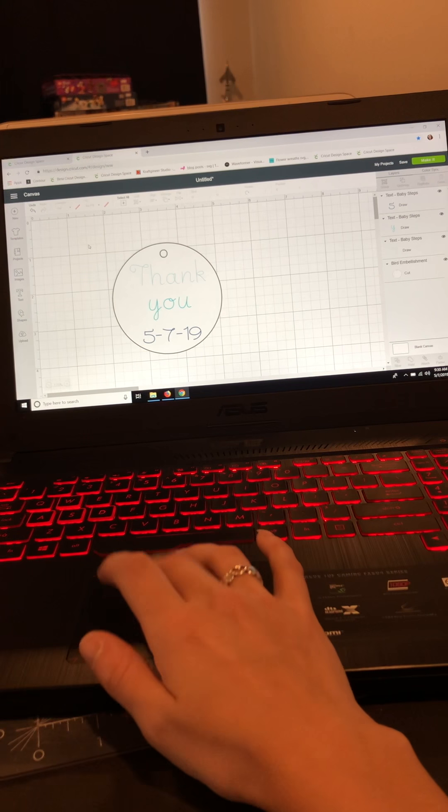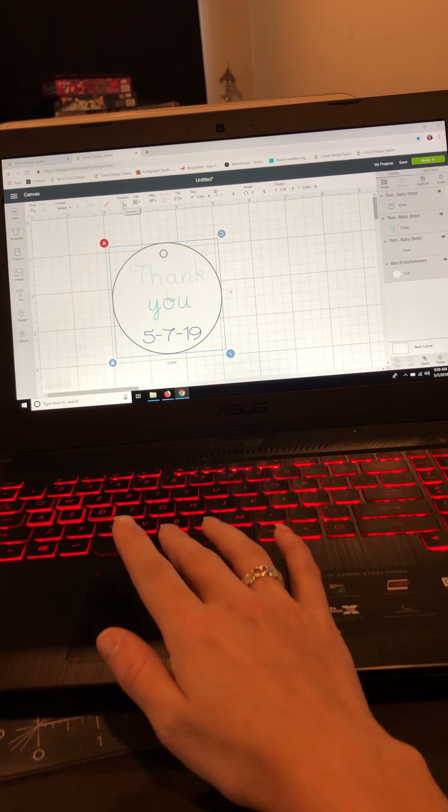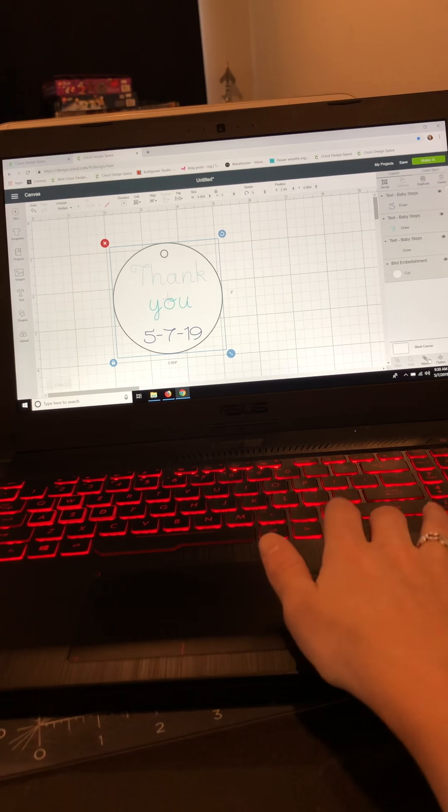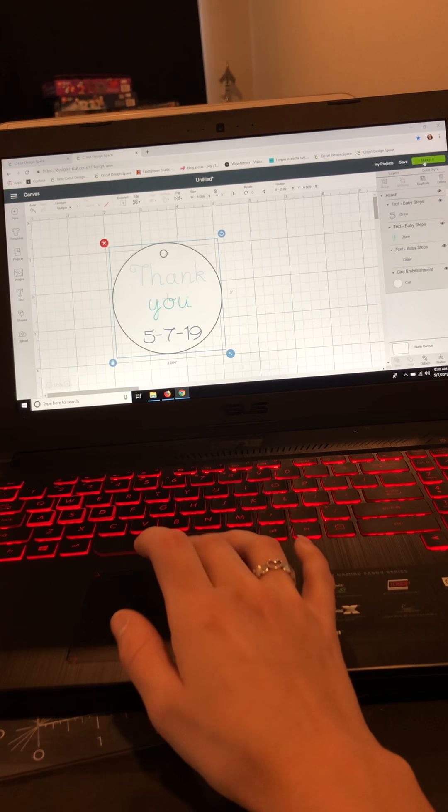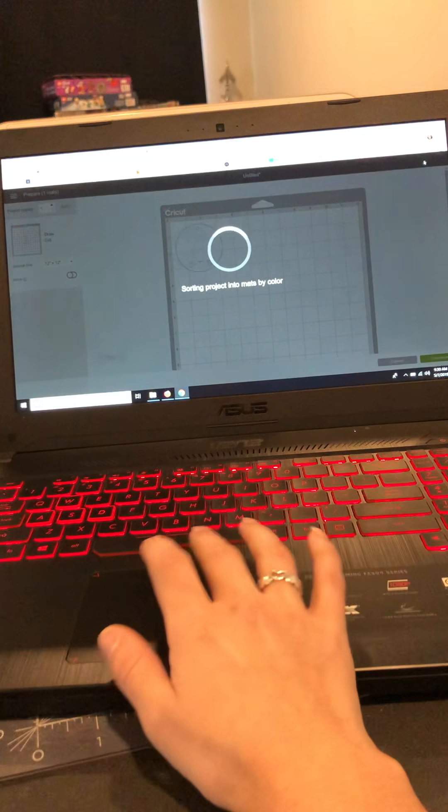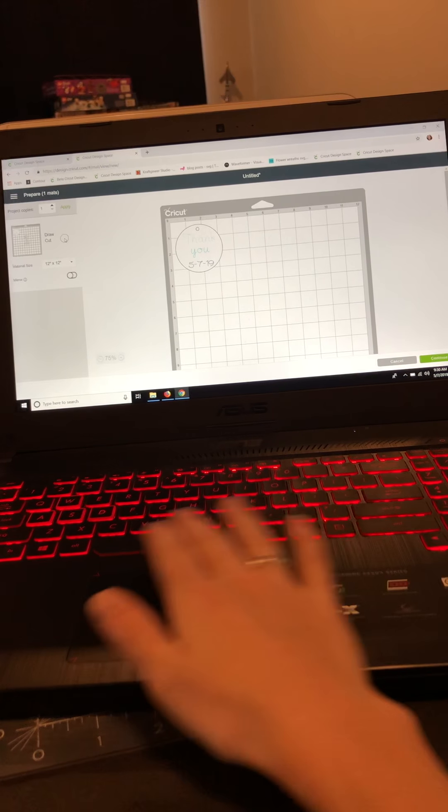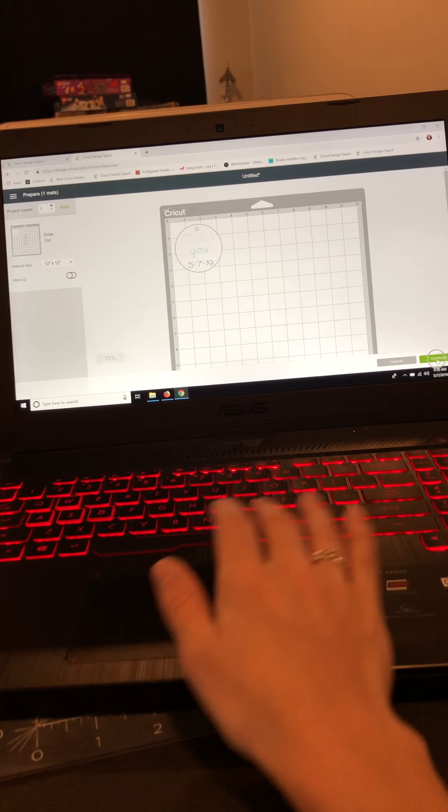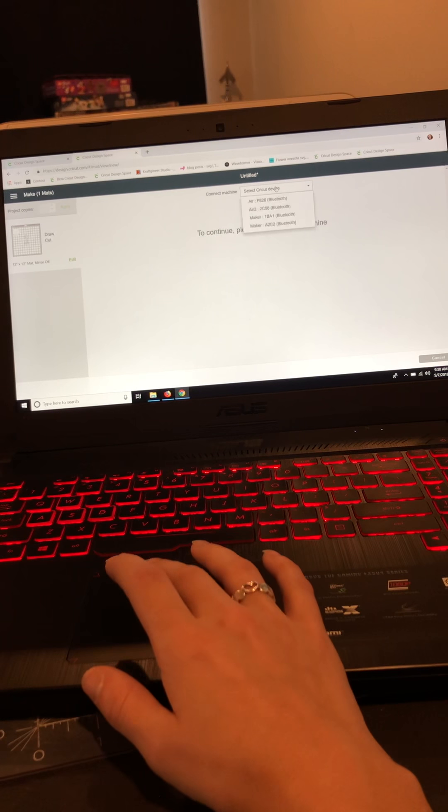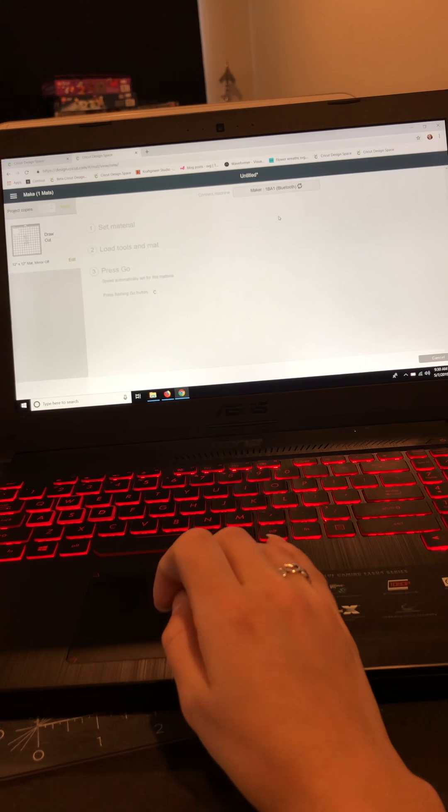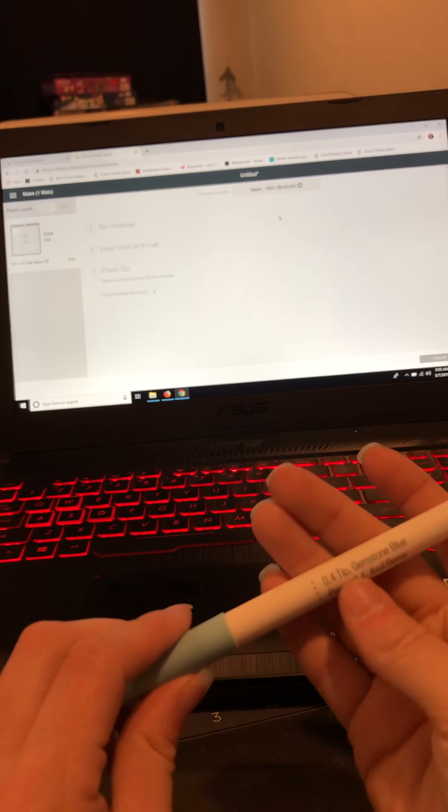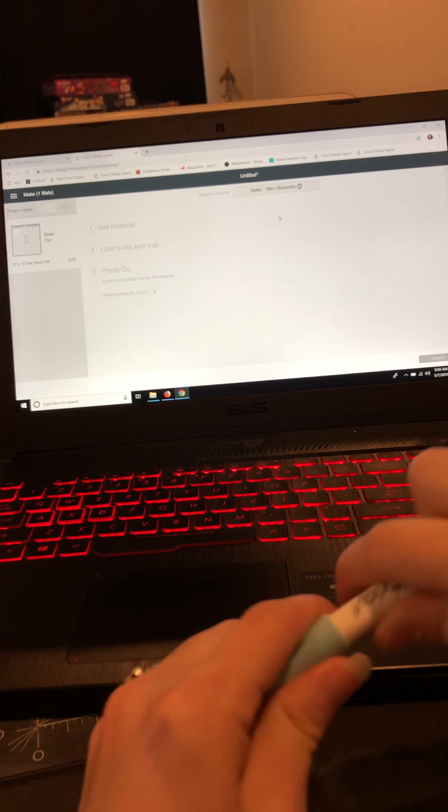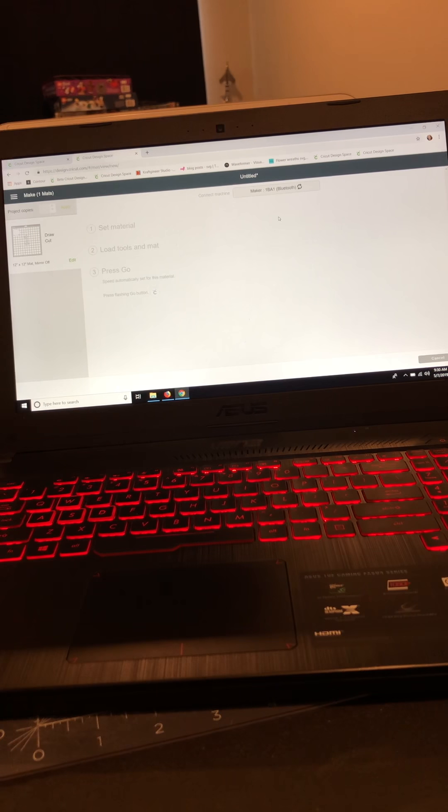Okay, so now what I'm going to do is highlight all of these. You could have also gone up here—this says deselect but it will say select all—and we're going to go over to the bottom here in our layers panel and attach. I'm going to select make it, and you can see over here it indicates that we're going to draw and then cut, so you know everything's right and everything's all together. Continue. I'm going to pick my machine and then I'm going to go ahead and get my Gemstone Blue pen ready because that was the first one I used, so that should be the first one, but it's going to let us know.